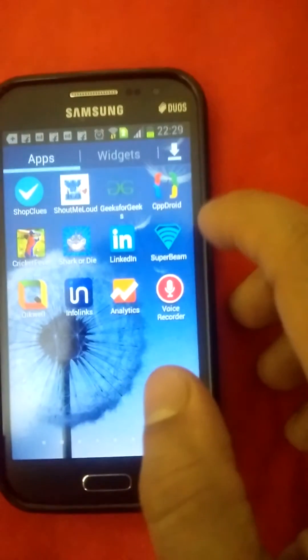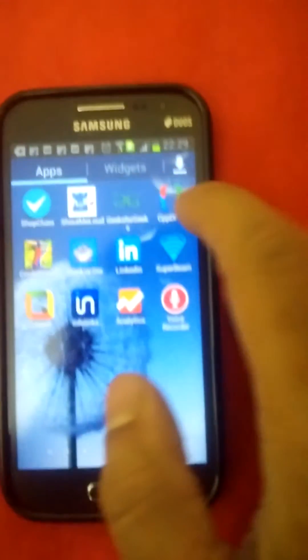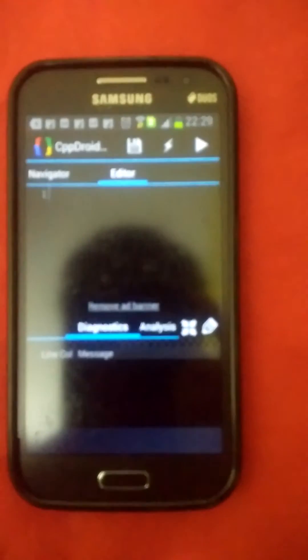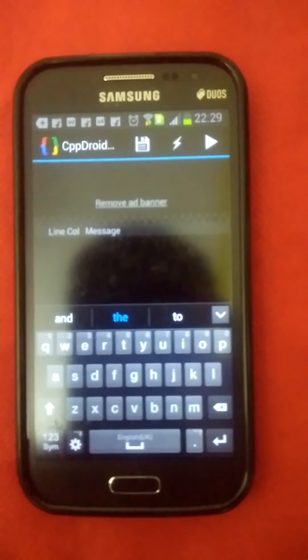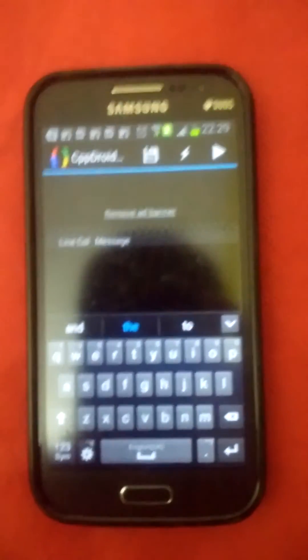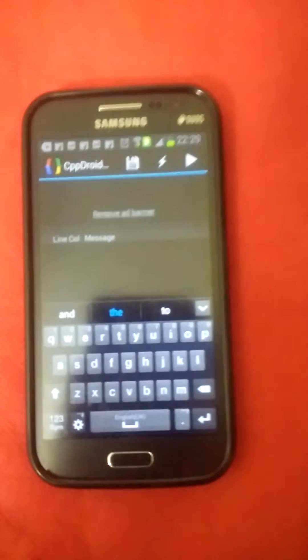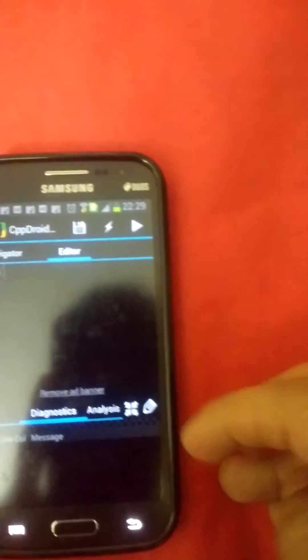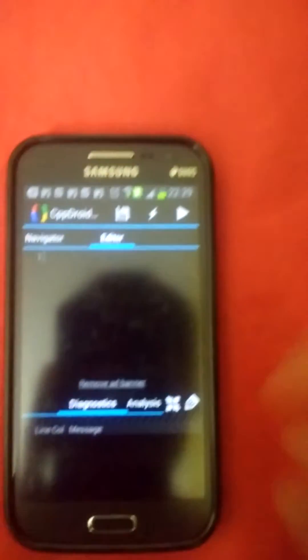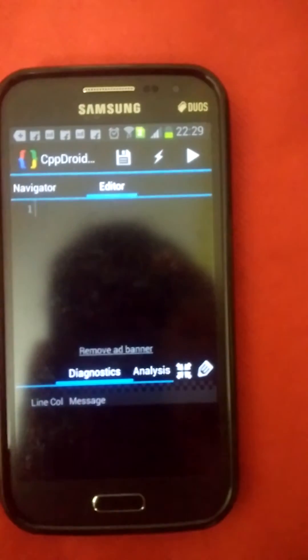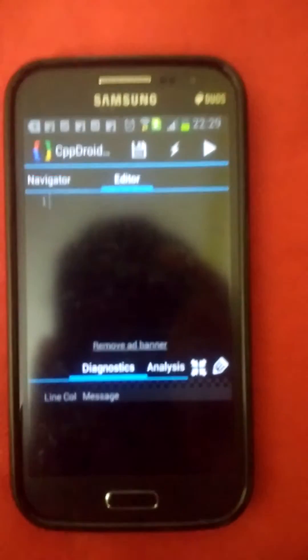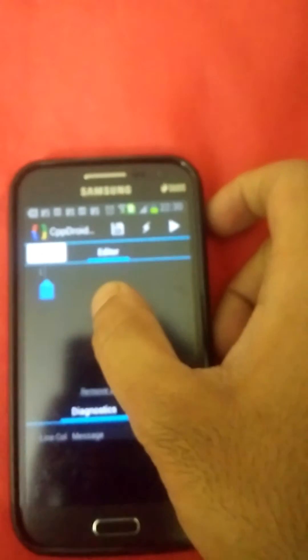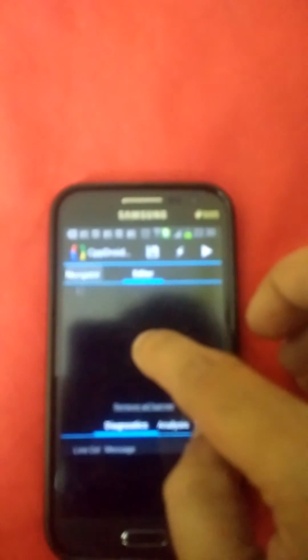Then this is the CPP Droid application. Here I will go. If you click here, this is the navigator and editor window. I will just click on that one.